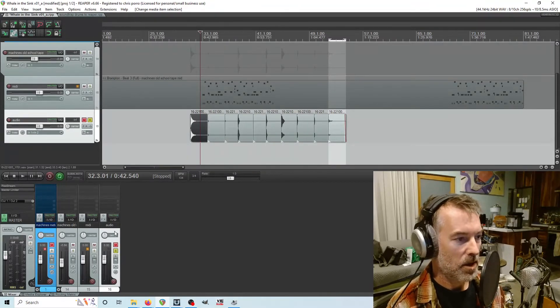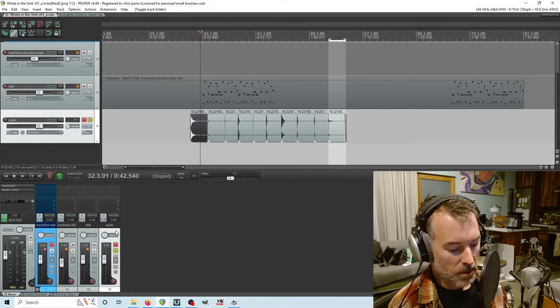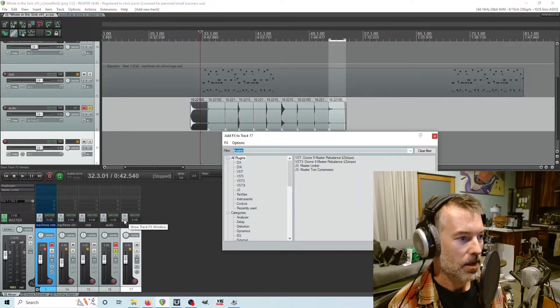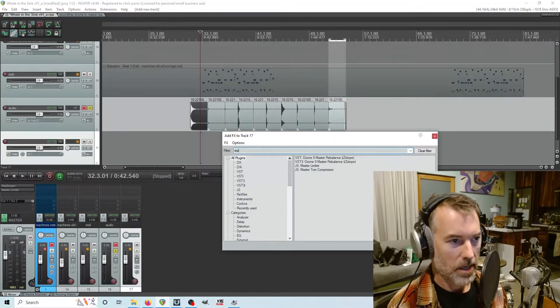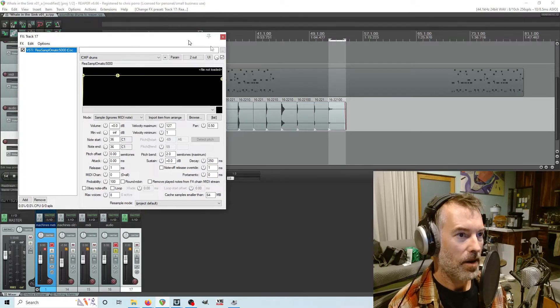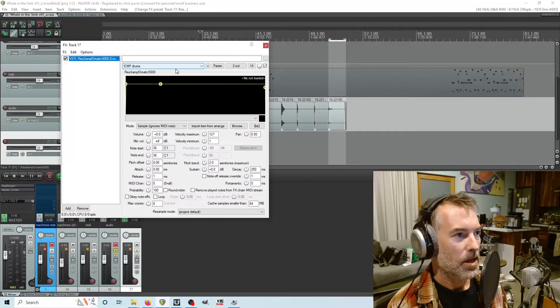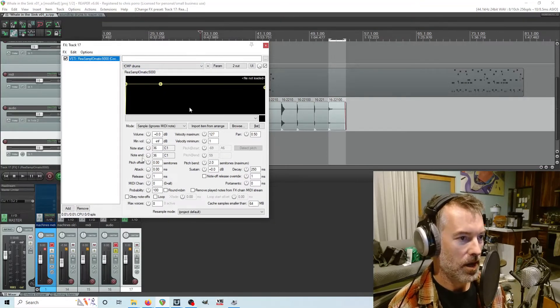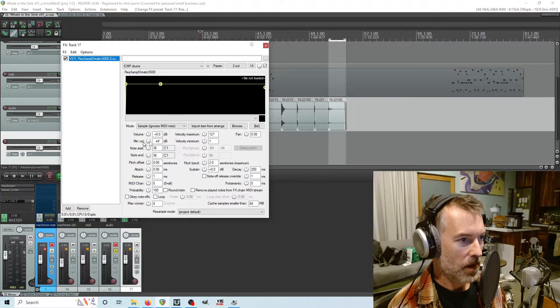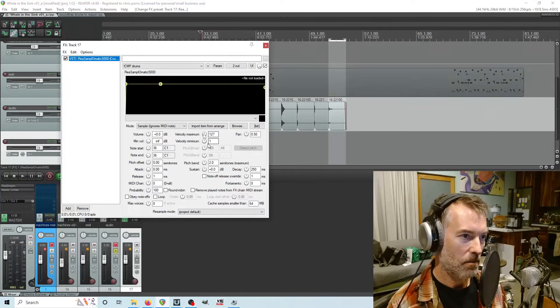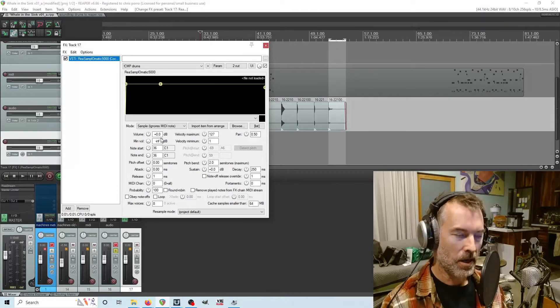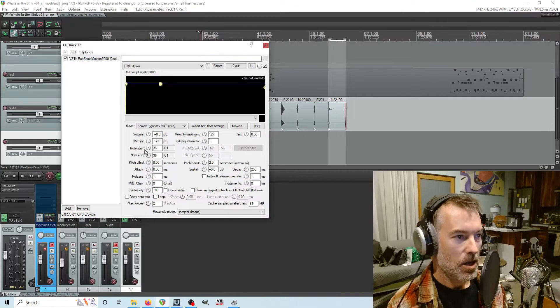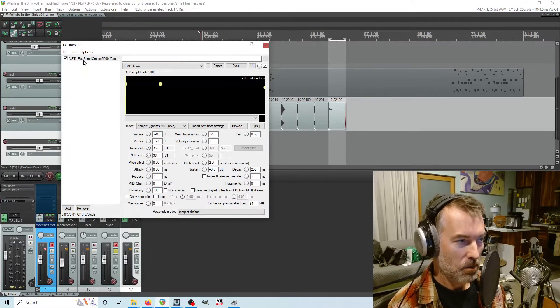Let's set up our sampler. So Reaper comes with a really easy sampler. That's what we're going to put on this track. It's called ReaSamploMatic. So let's make another track. ReaSamploMatic 5000 is what we want. I already have a preset set up, but let me just go over the stuff that's important here. The crucial stuff because there's a lot of parameters here. So one thing is you want the minimum volume to be negative infinity. This allows you, as you change the midi velocity over here, that will allow the volume to come down. Otherwise you'll just be playing at one volume. So make sure this is at infinity.